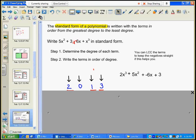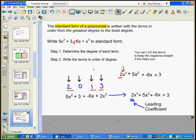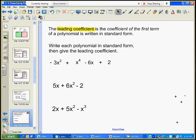Once it's written in standard form, look at the coefficient of the first term — it has a special name. The coefficient of the first term is called the leading coefficient. The leading coefficient is the coefficient of the first term of a polynomial written in standard form.